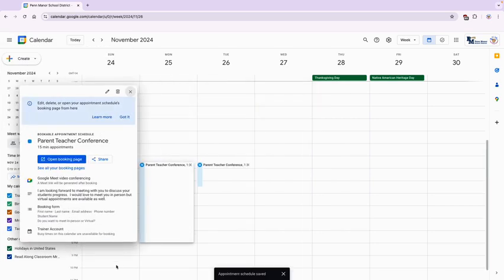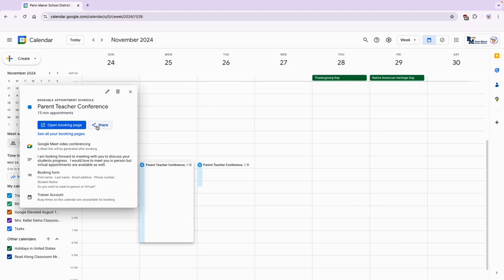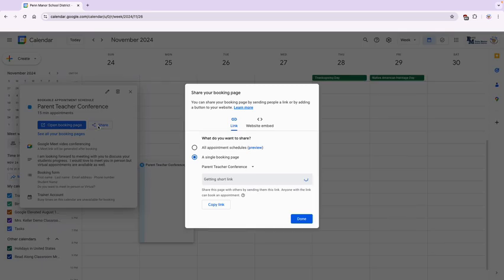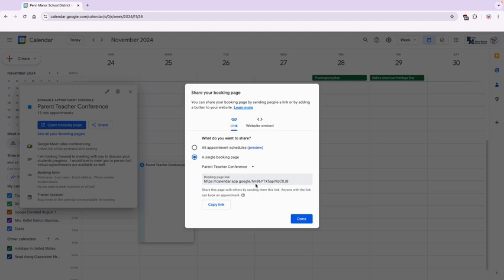Once you click save you're going to come to this page. So I can click here to get a link to share with my parents. So this is the link I would click and I would copy the link. So here it's going to see a single booking page and it's going to have your parent-teacher conference booking page. This is the link for your parents to get to that page. So I'm going to copy that link and I'm going to click done.